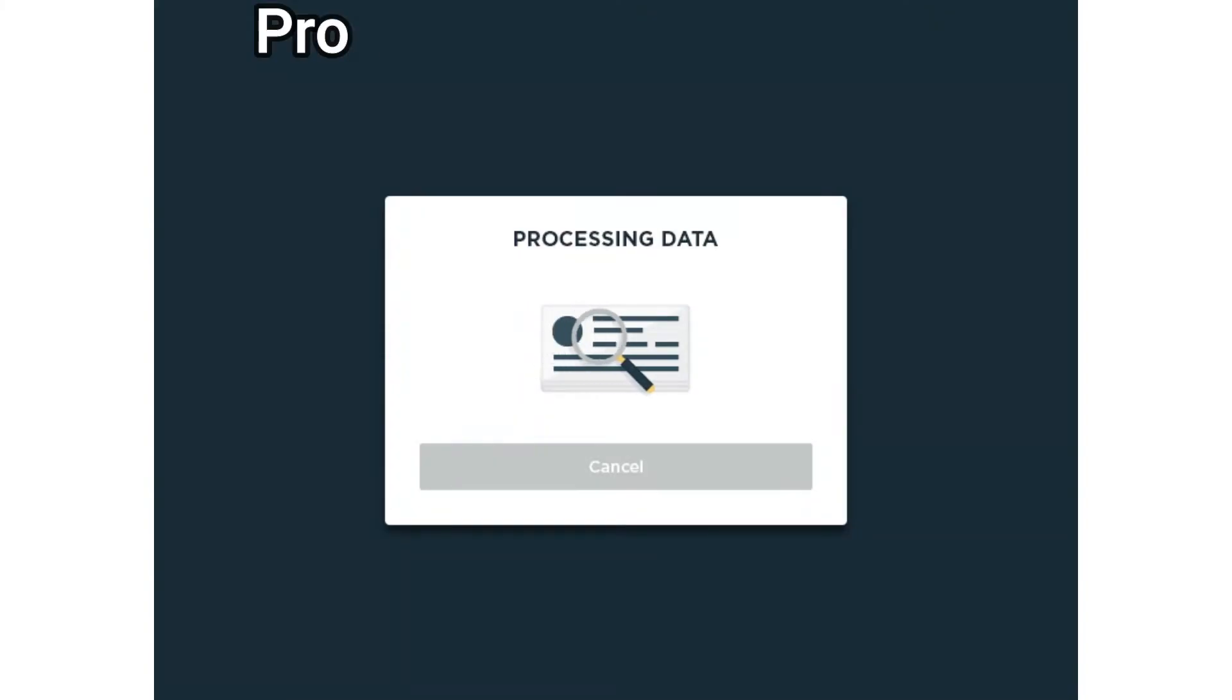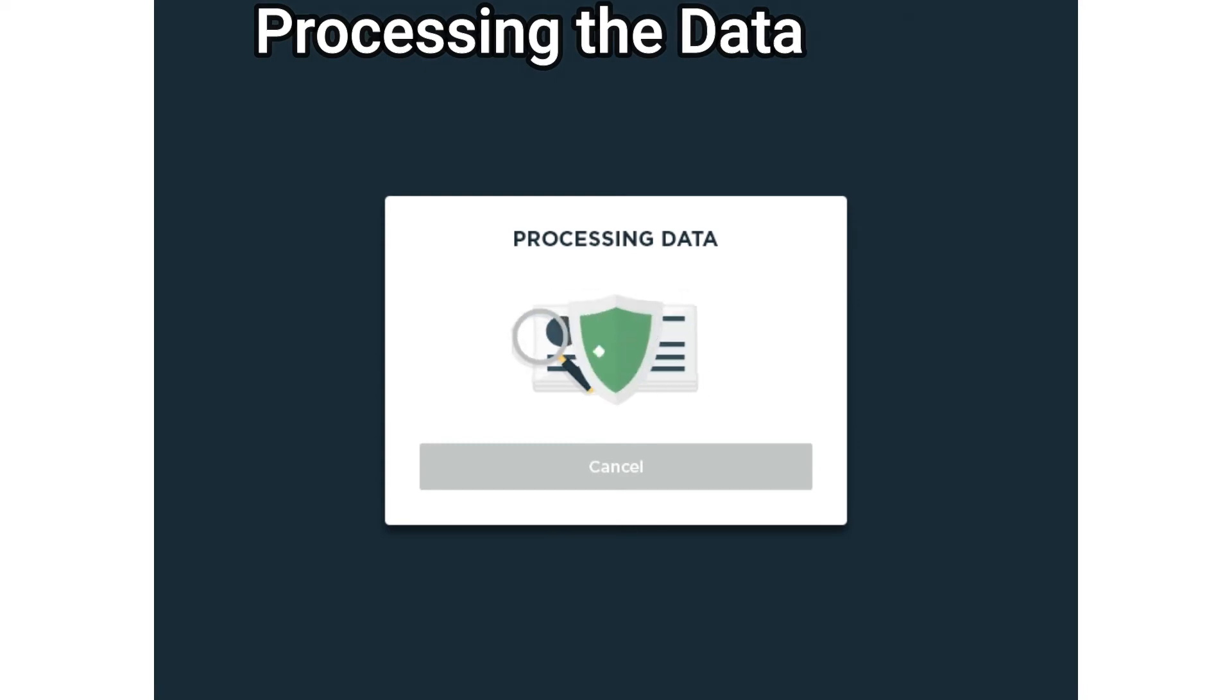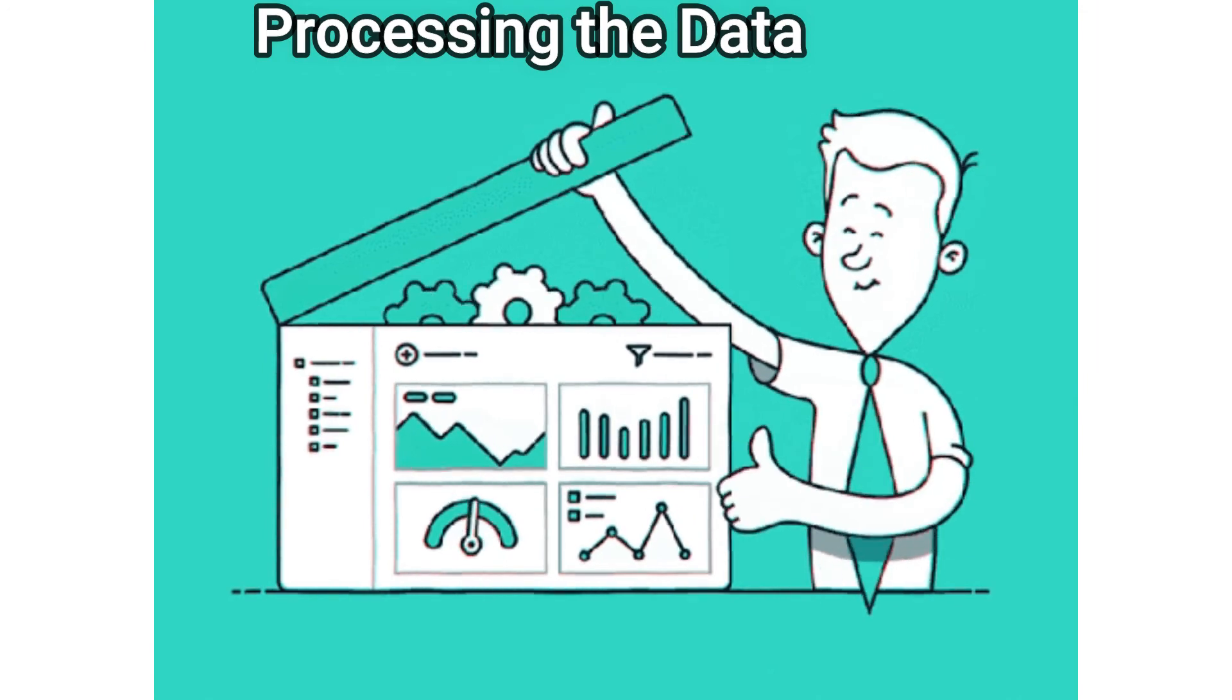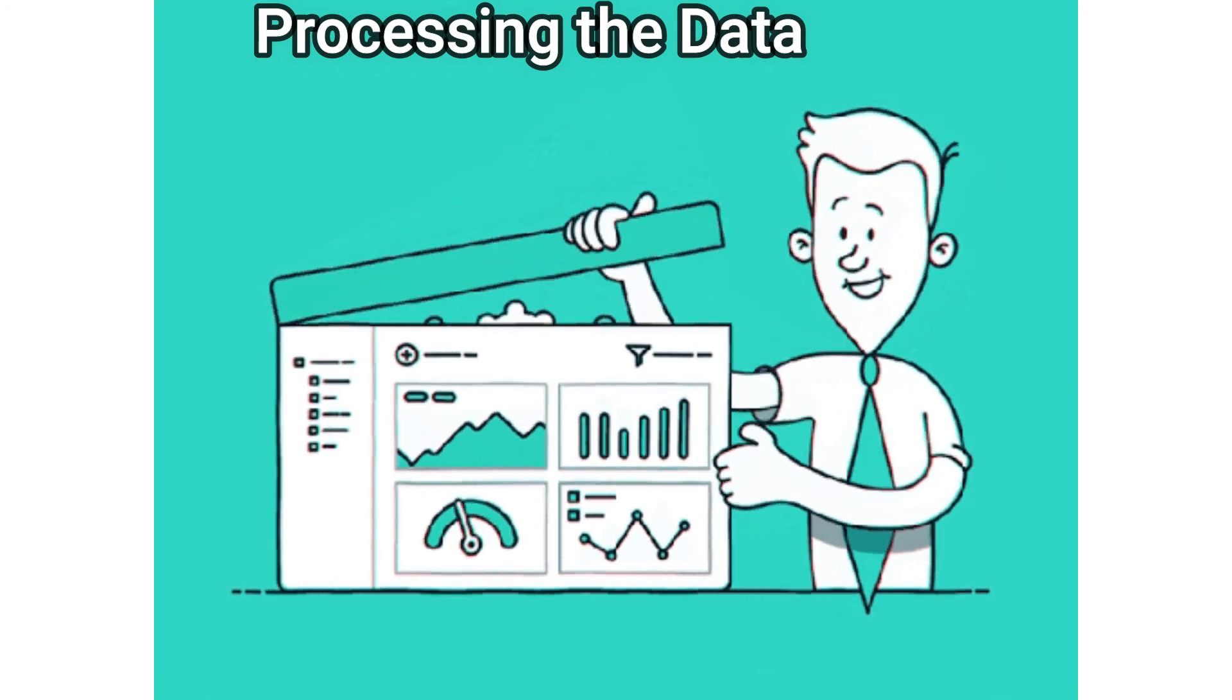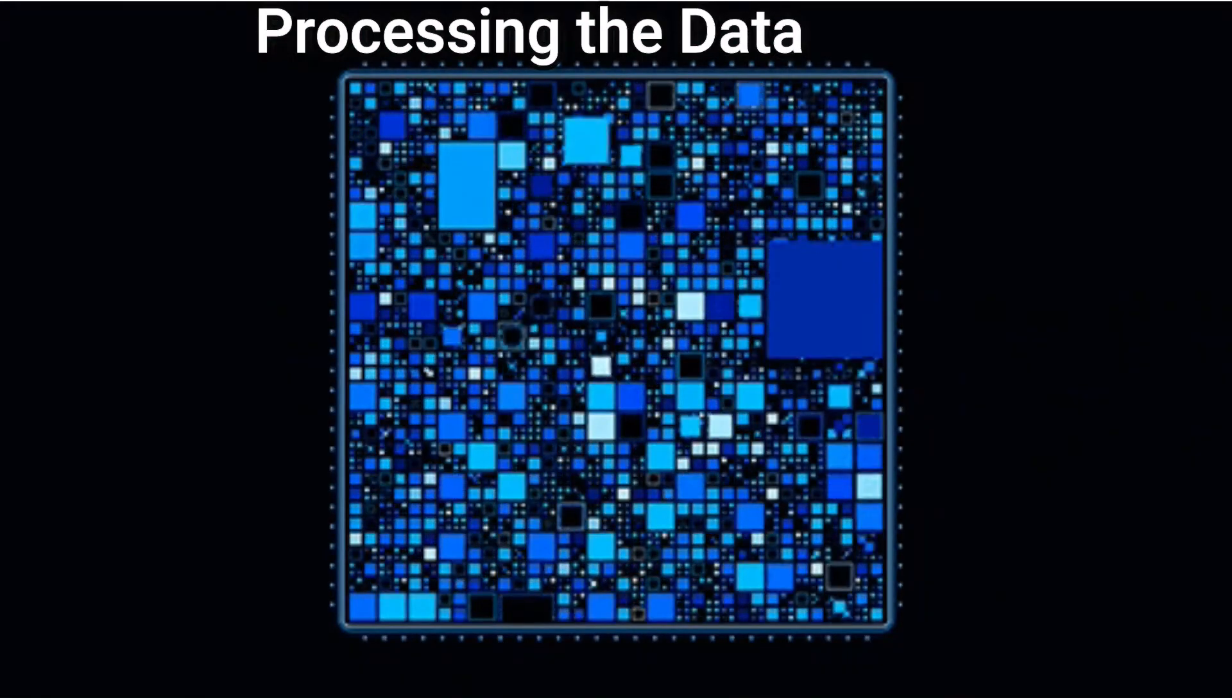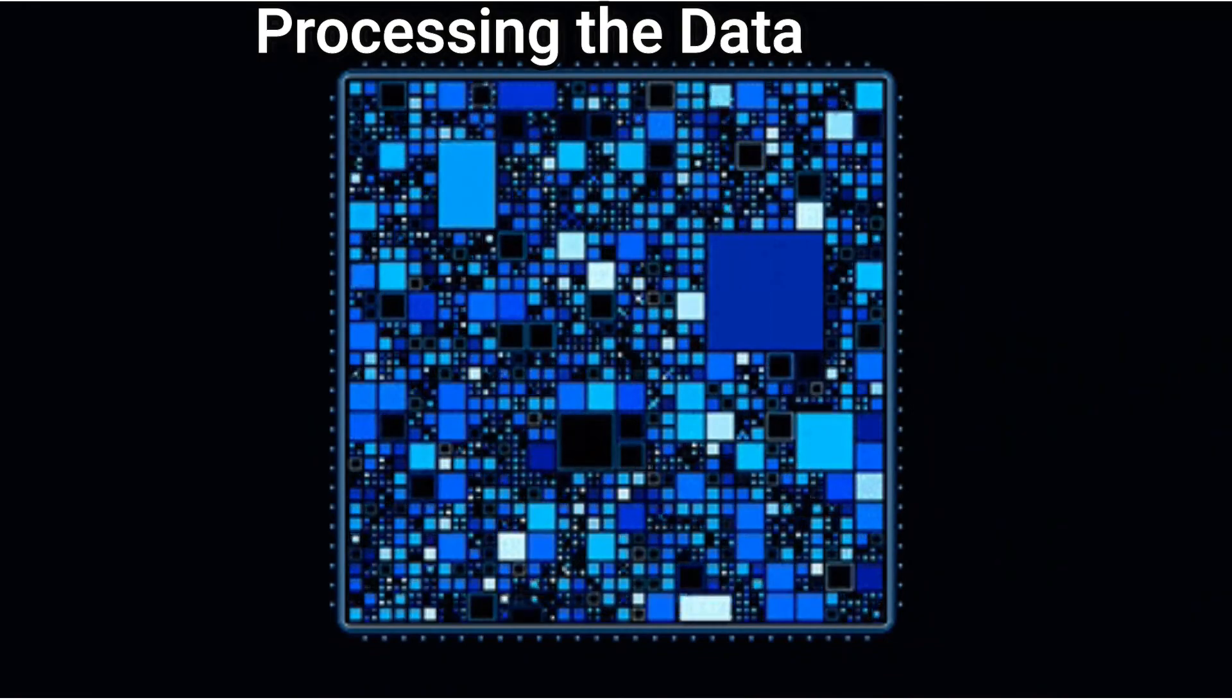In the course of this stage, the data inputted to the computer in the previous stage is processed for interpretation. Processing is done using machine learning algorithms, though the process itself may vary slightly depending on the source of data being processed.